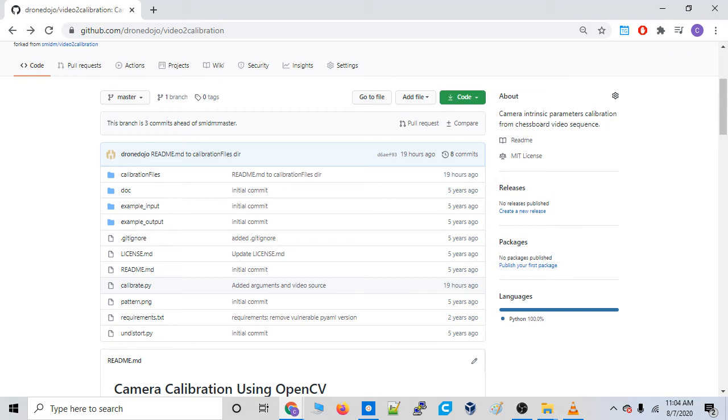Okay, so in this video, we are going to run a camera calibration for the camera that we will have on the drone. Now, you might be asking, why do we need to run a camera calibration?